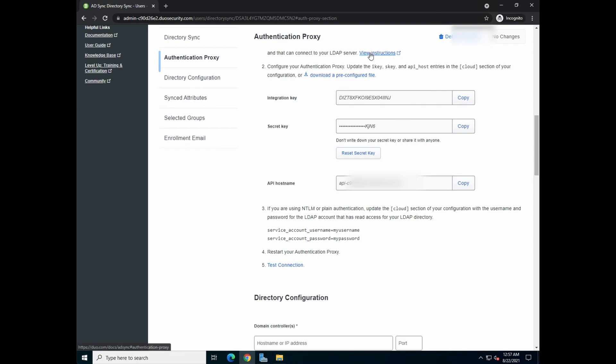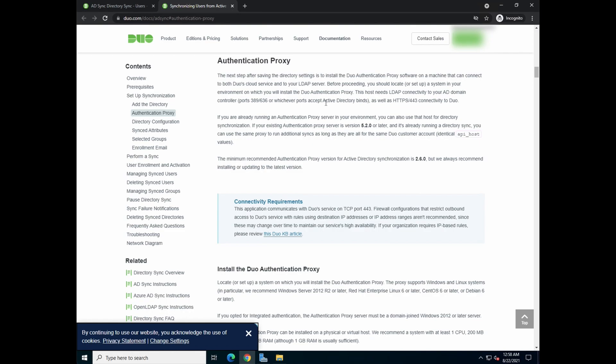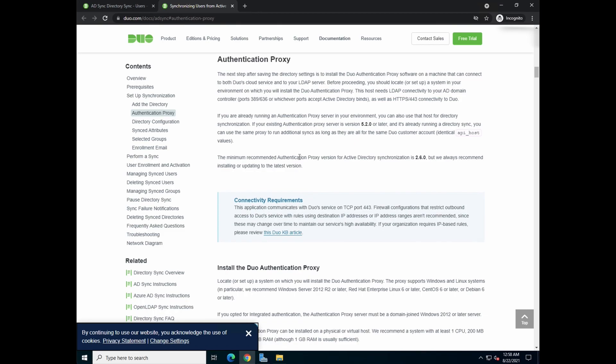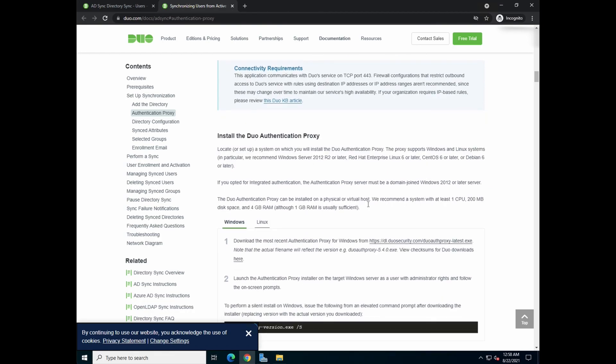For this demo, I'm going to show you what's the instruction to configure that. So if you right click on this, it will bring you to this documentation on explaining what is authentication proxy and how to do the installation. So what you want to do is to download the latest Duo Authentication Proxy. I believe it's version 5.4 as of this video.